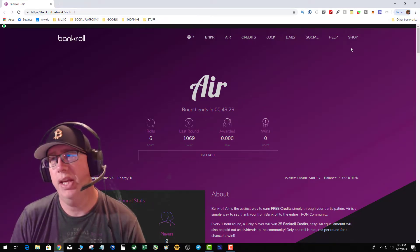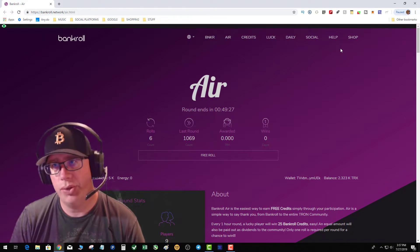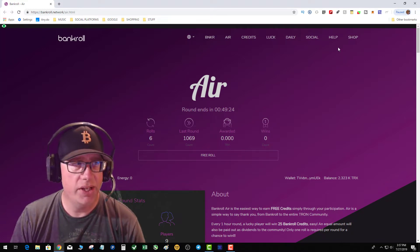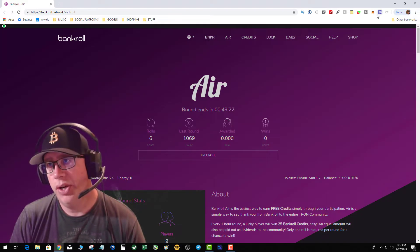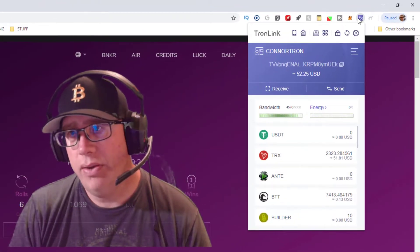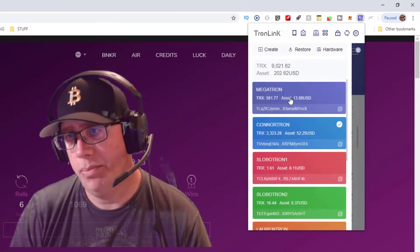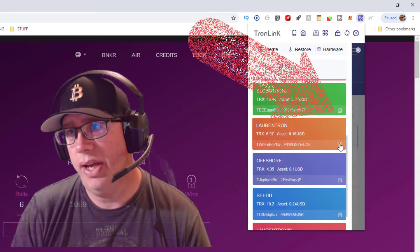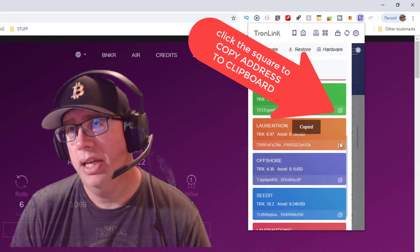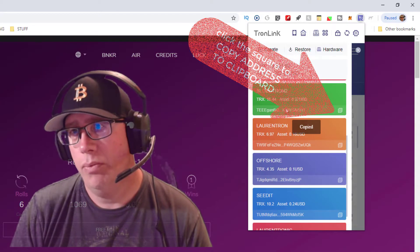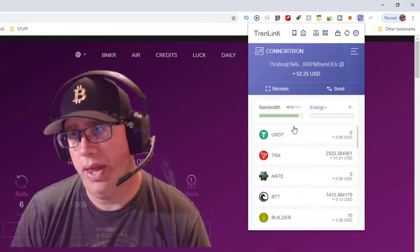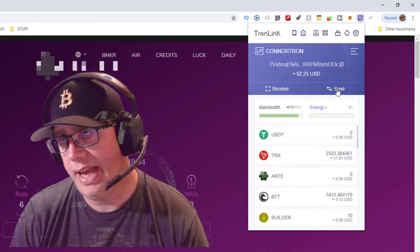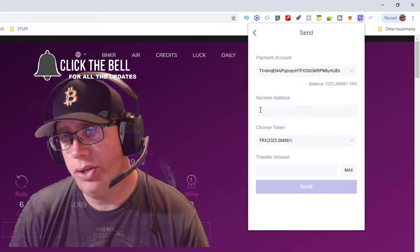It's pretty easy. The key to sending Tron with TronLink is you have to have a valid Tron address. So if your friend sent you their address, or you have another TronLink account, go ahead and copy an address and we'll go back to that.